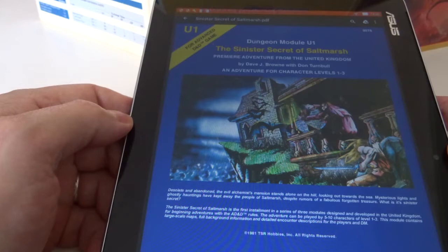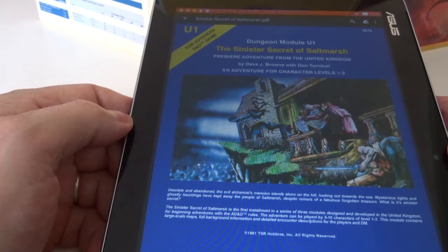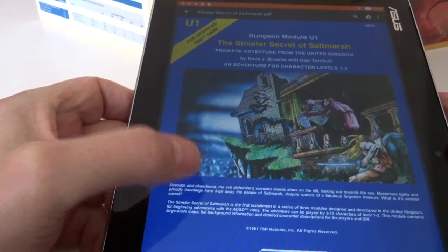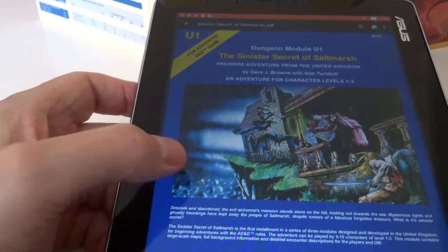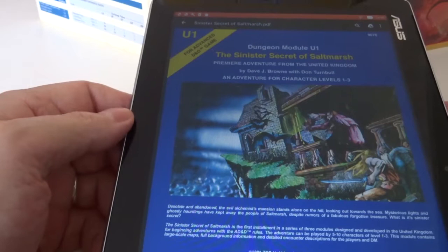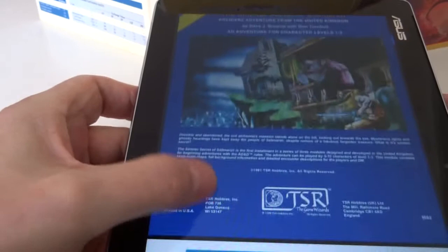The high standard of modules were introduced by the likes of Don Turnbull for the TSR division in UK. This is one of the early ones and it's got the UK1 designation, which stands for United Kingdom One, and this forms the first part of a trilogy of modules and I will be covering them in later videos.